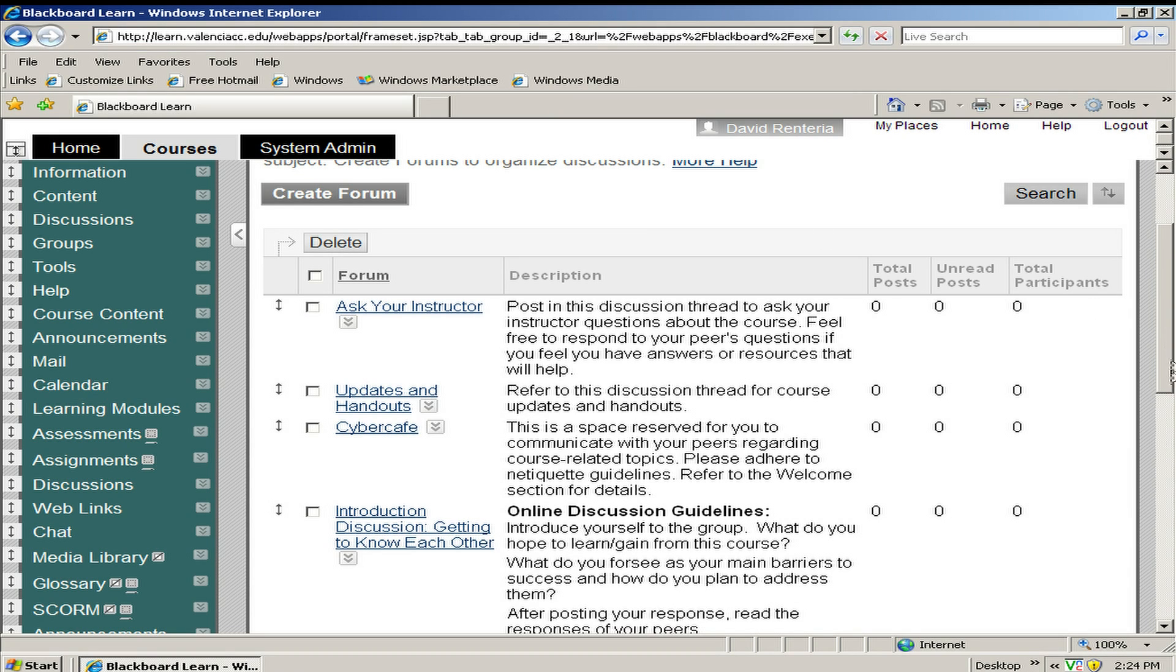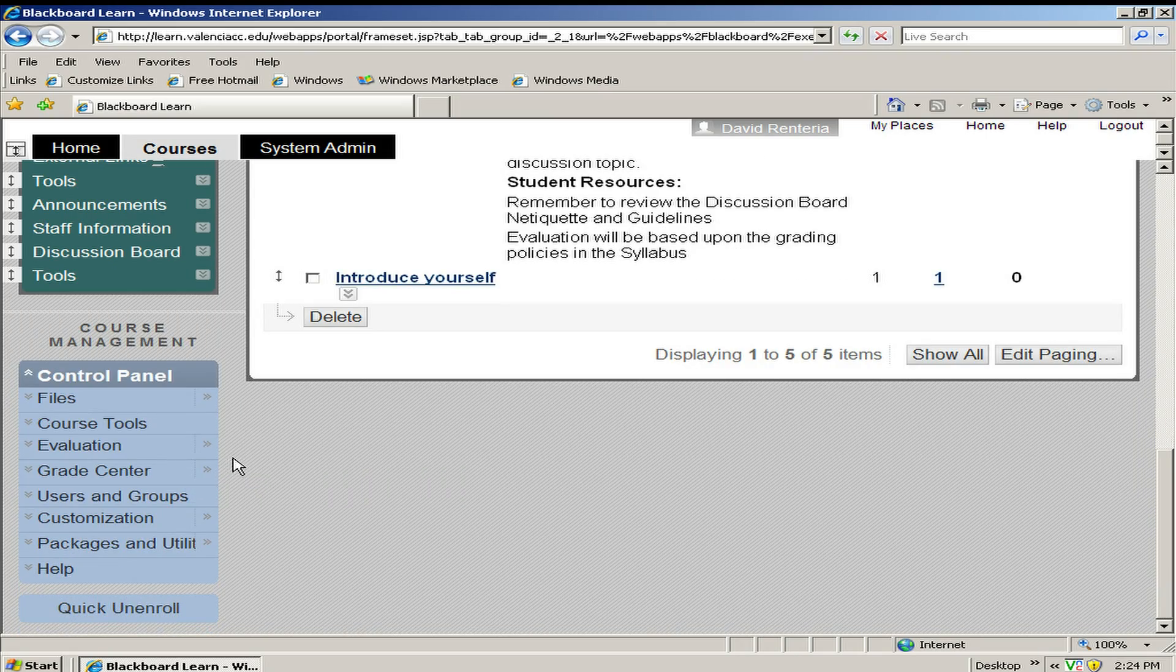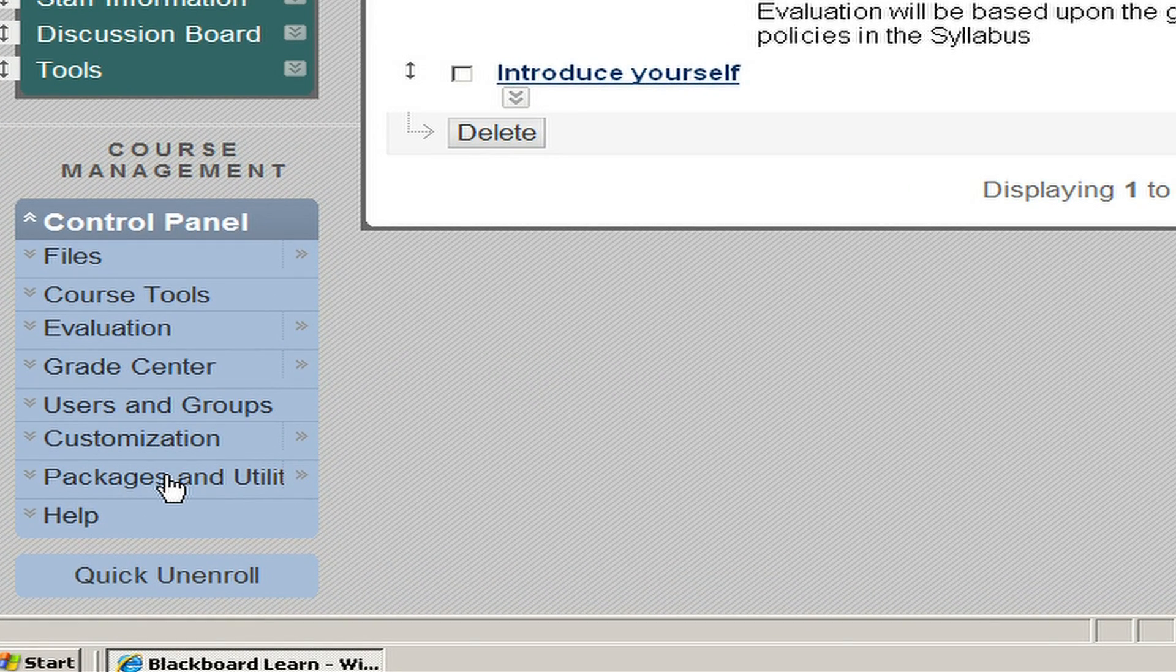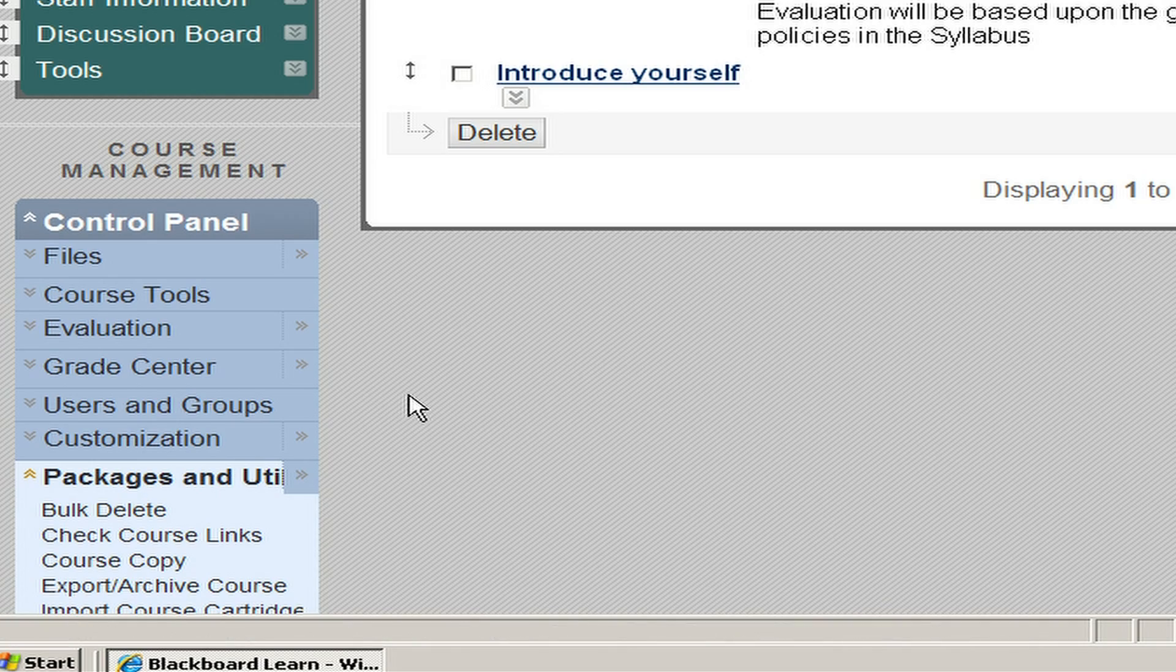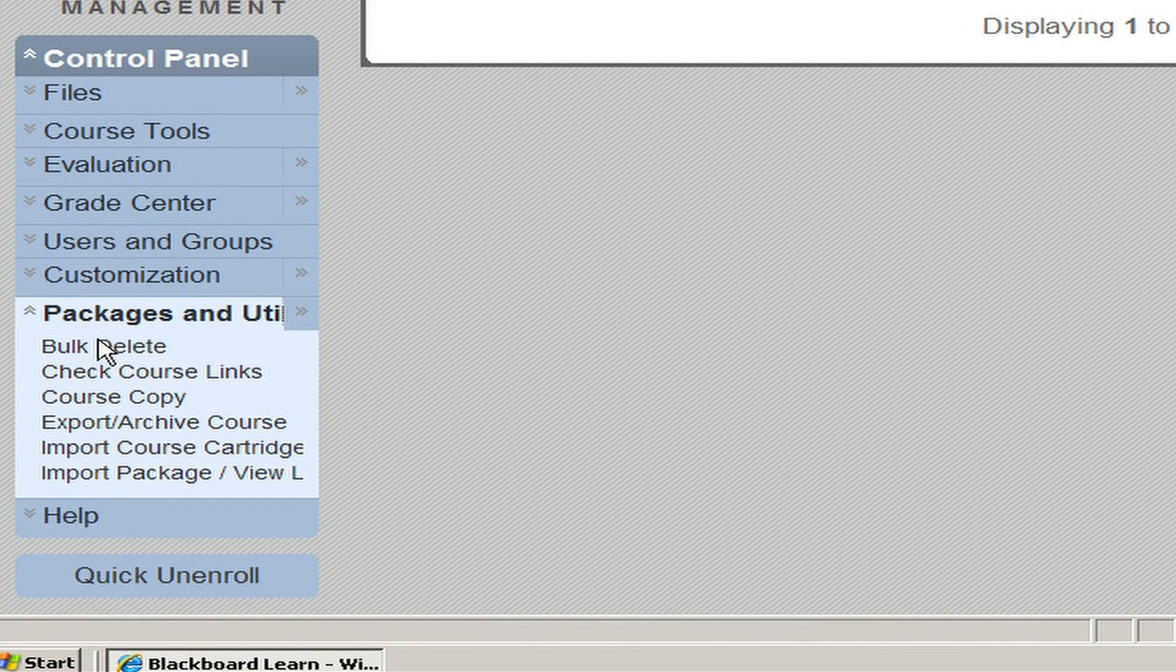If we scroll down in our course, we have the control panel on the lower left-hand corner. We will click on packages and utilities and select bulk delete.